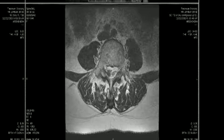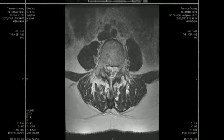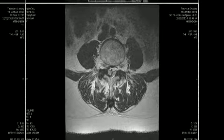If we try to follow the L5 nerve root back to the thecal sac, we can see it is being compressed by the mass. This raises the question of what accounts for the low signal intensity around the periphery of the mass.